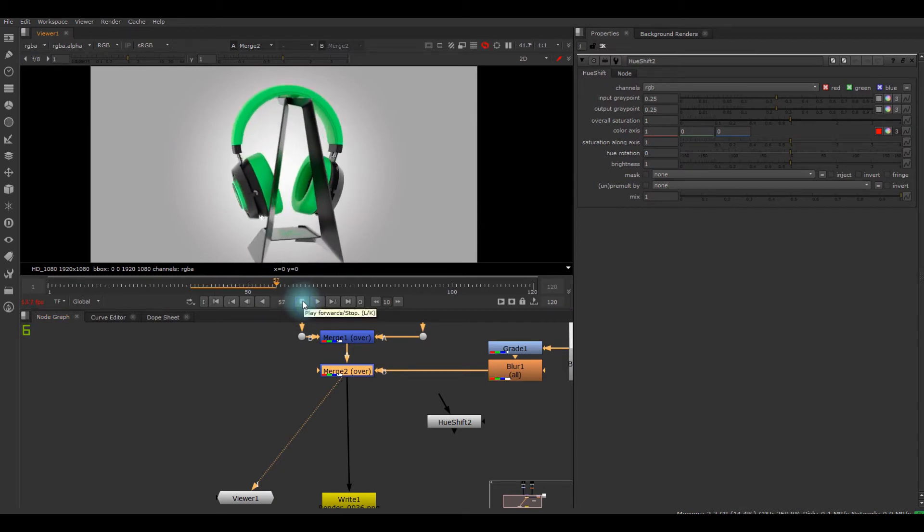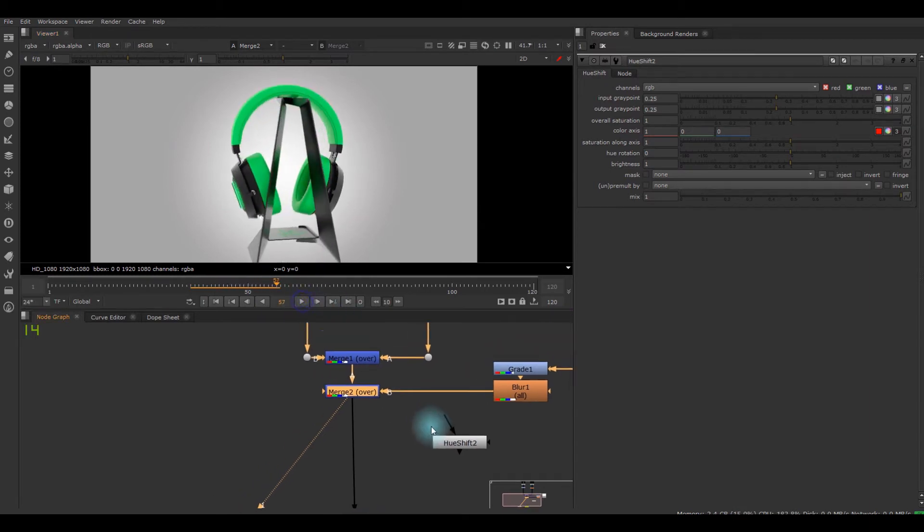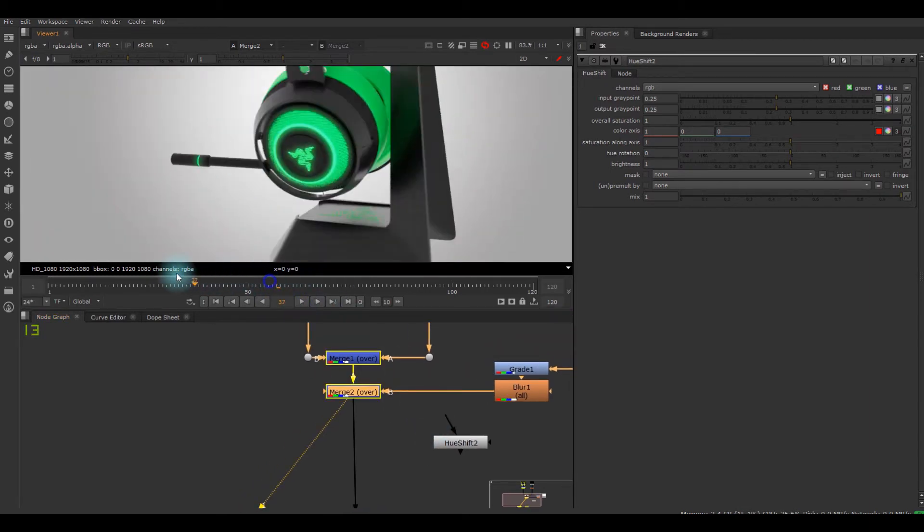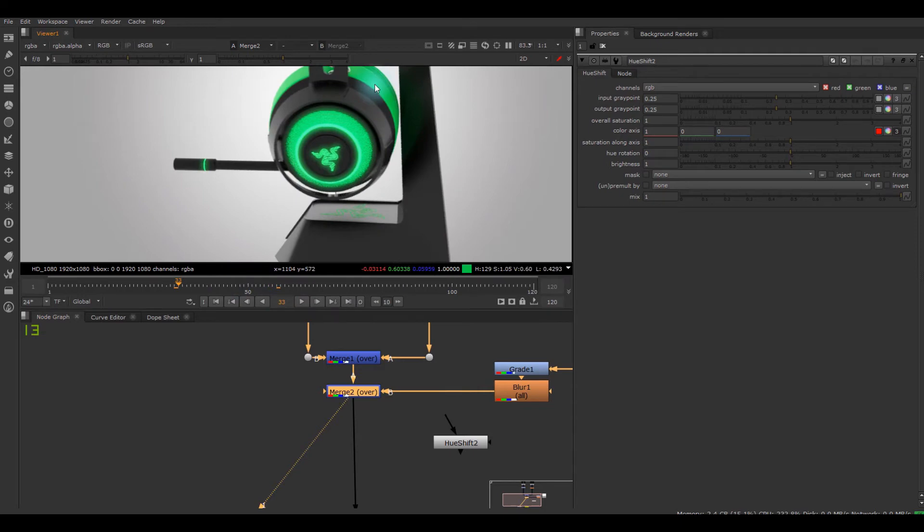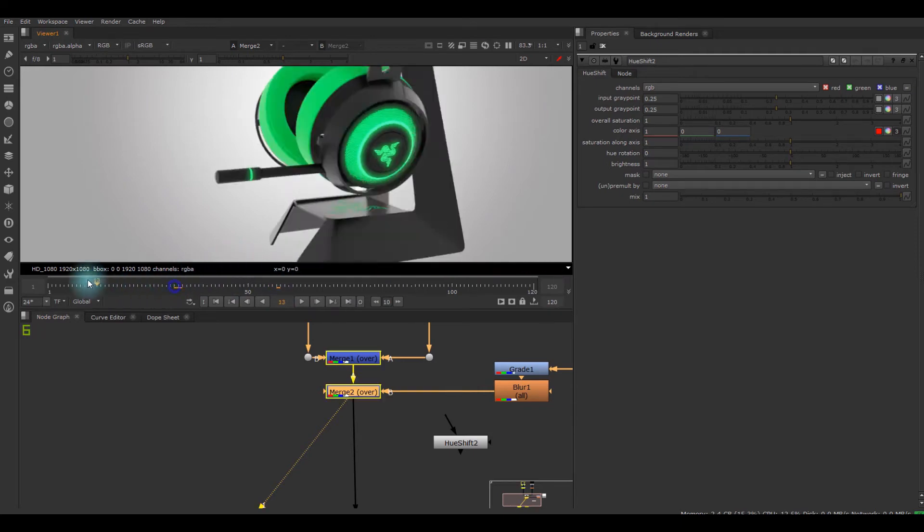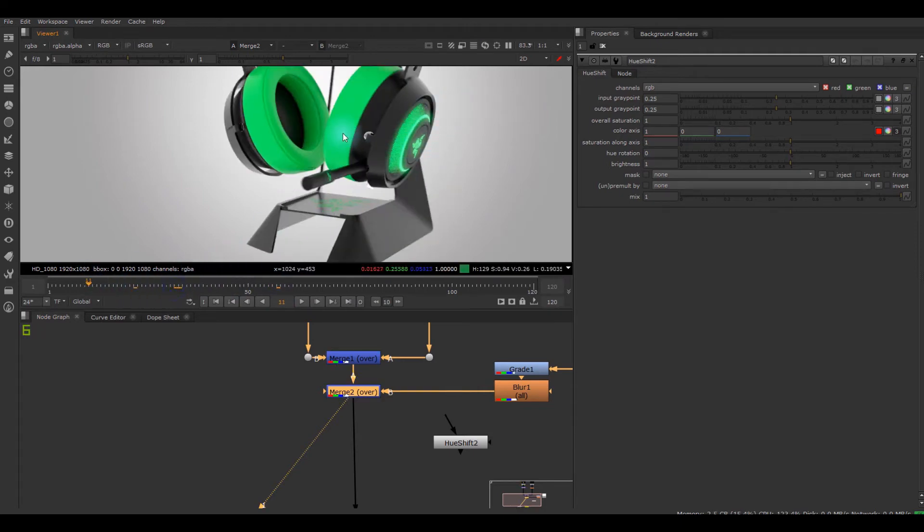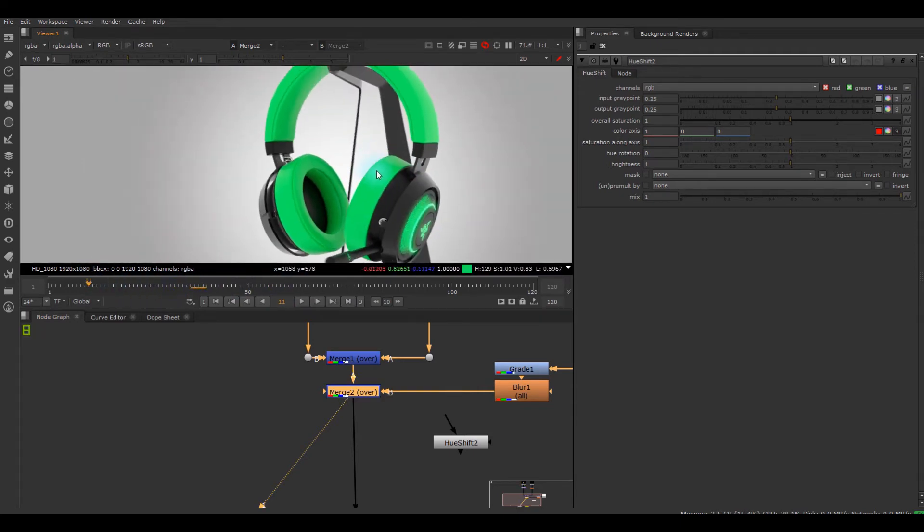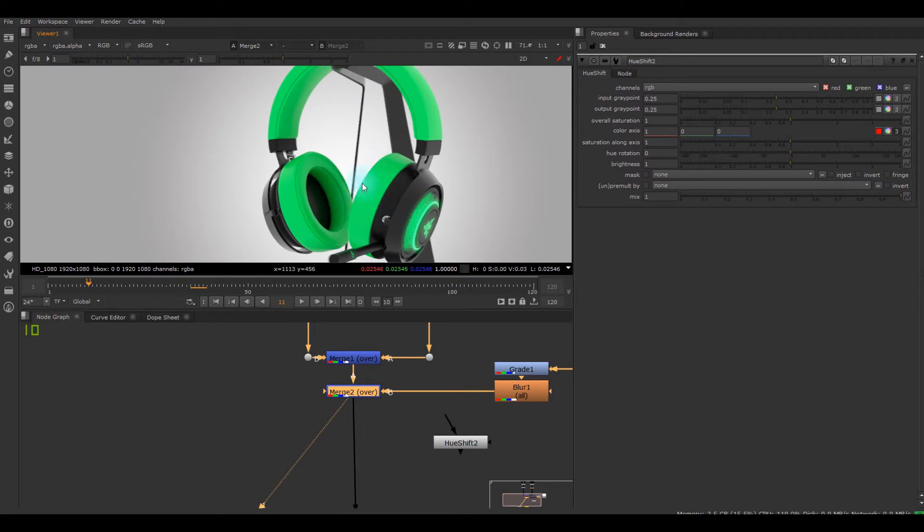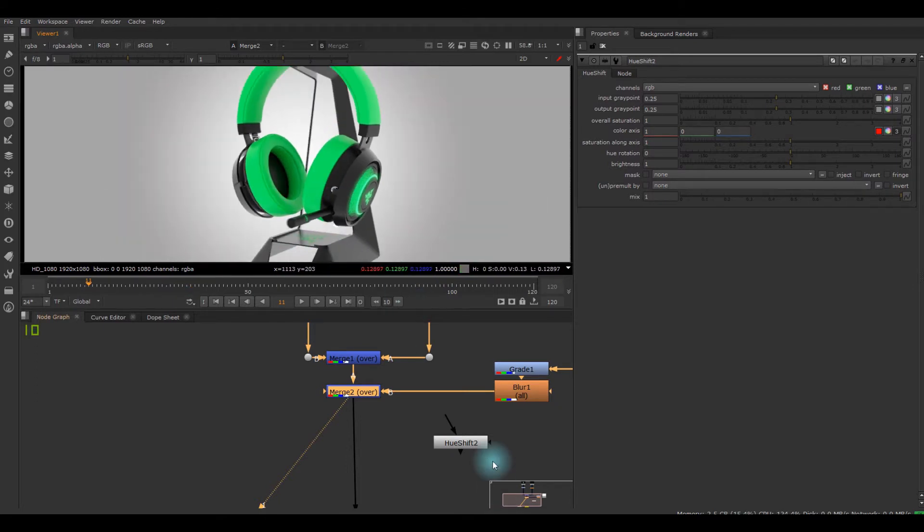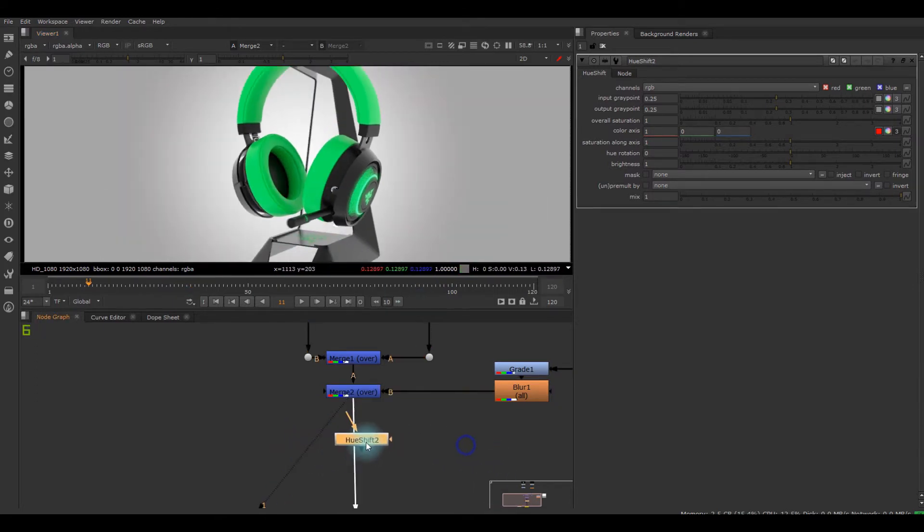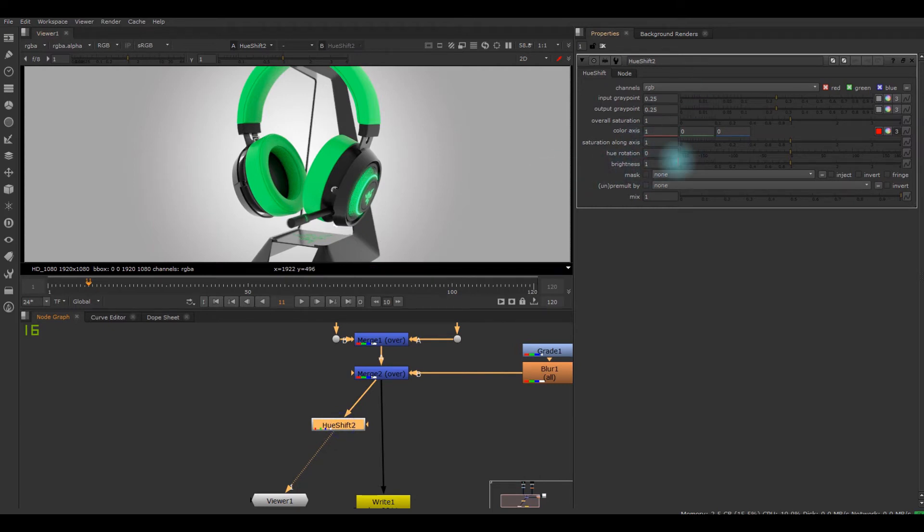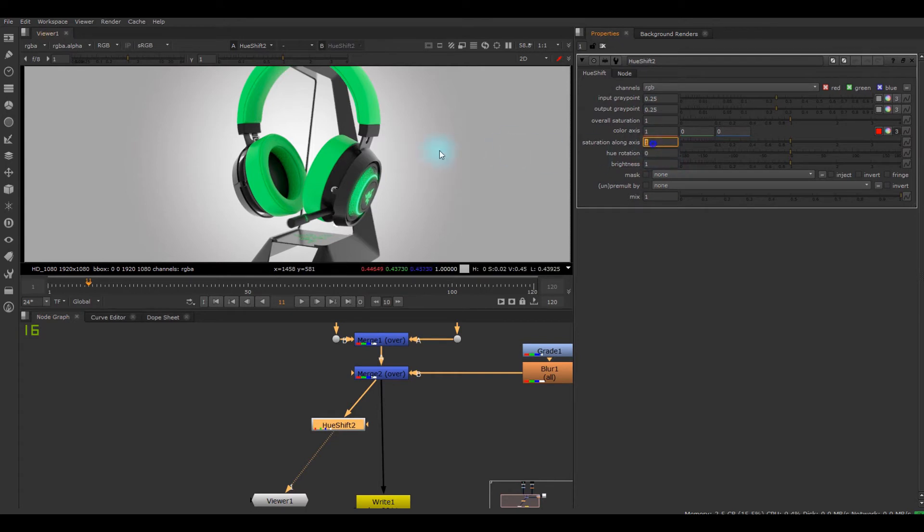But if I want to change these colors in the LED and those kind of sponges, I can just put this Hue Shift and there's a lot of things but the important things are these two: saturation along axis and hue rotation.